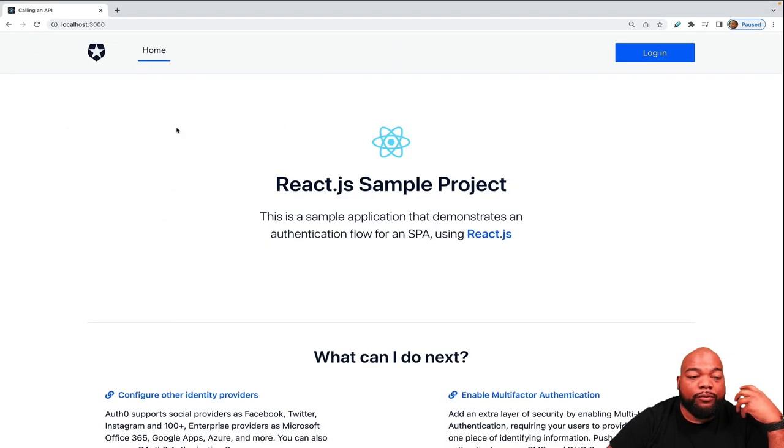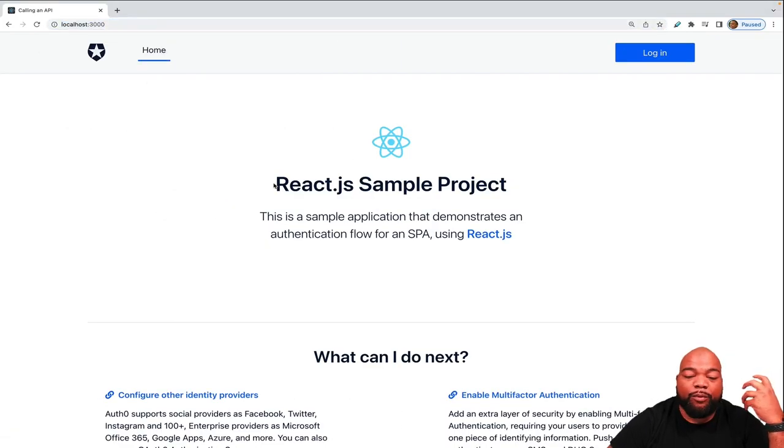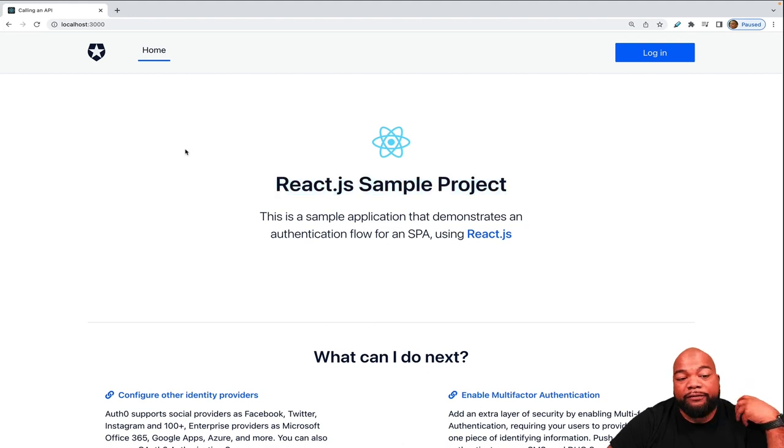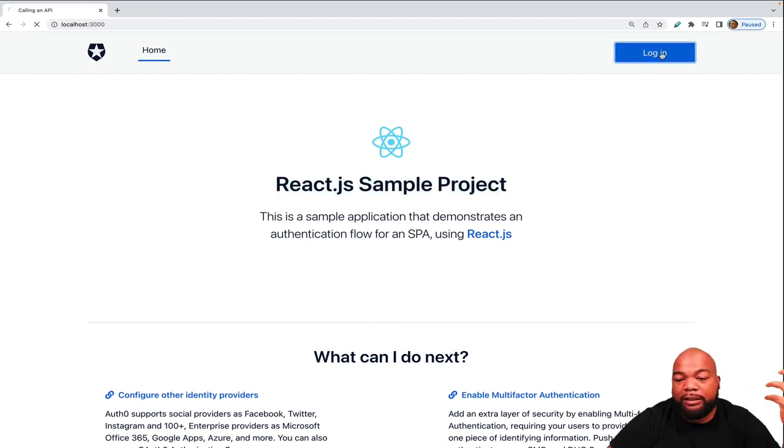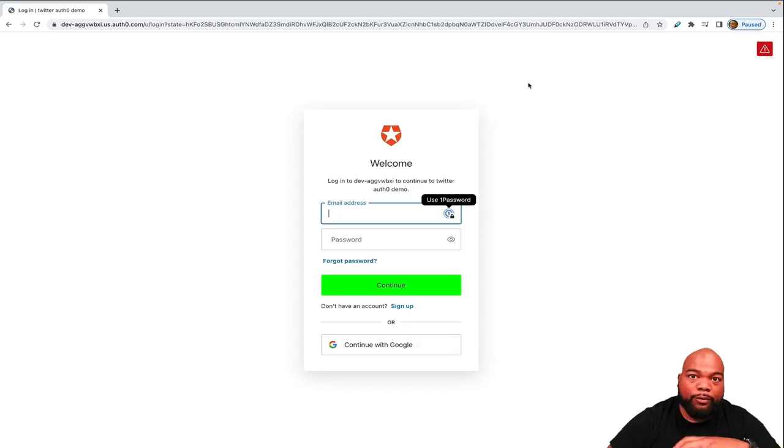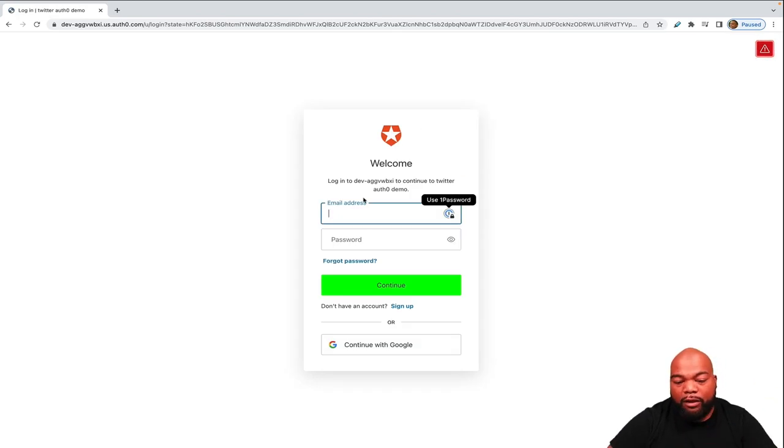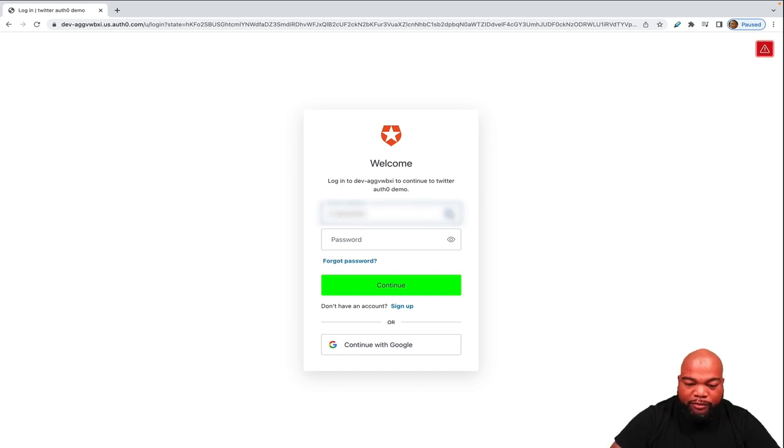So as we see, we're on localhost 3000. We already have a React sample project that is already configured with Auth0. So just to see how everything works, we're going to click log in. We'll get redirected to the Auth0 universal login page. And then I will log in with my email and password.